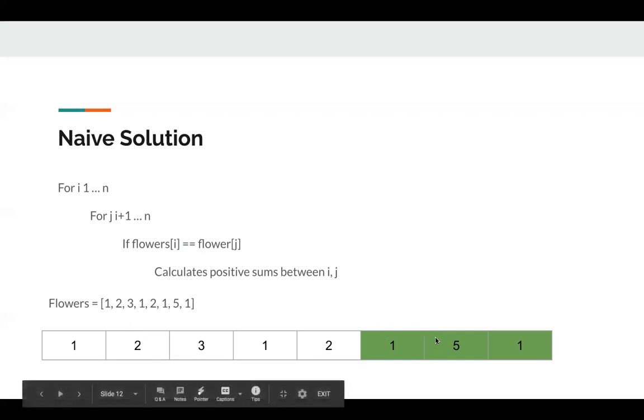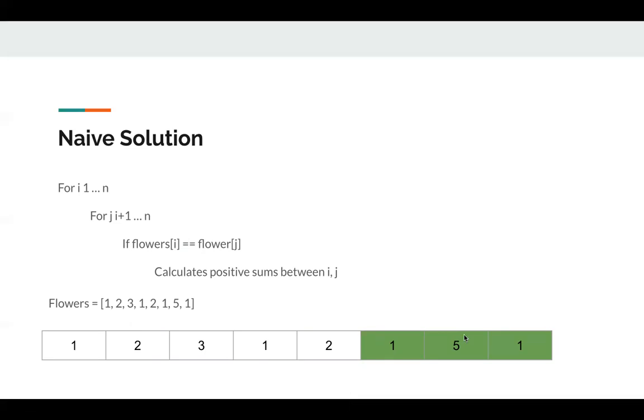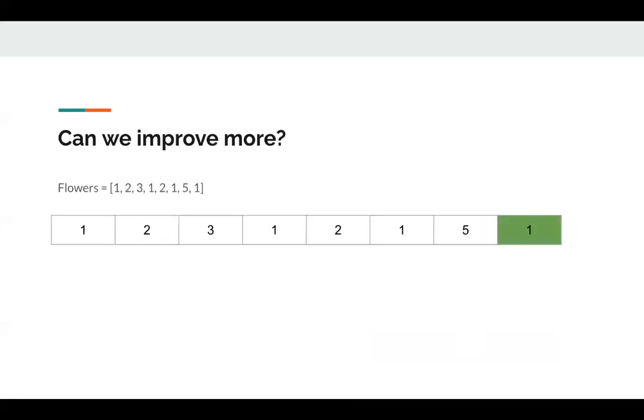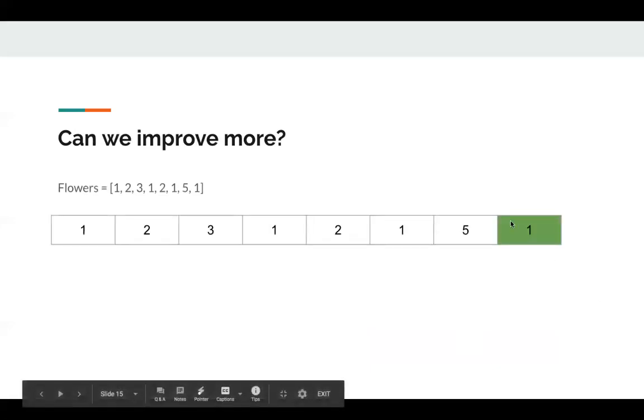How can we improve it? To calculate sum, we can use prefix sum, so we can improve this algorithm to O(n²). But it still gets TLE, right? Okay, let's take a look. So assuming this is our array, we need to find this as an end point.